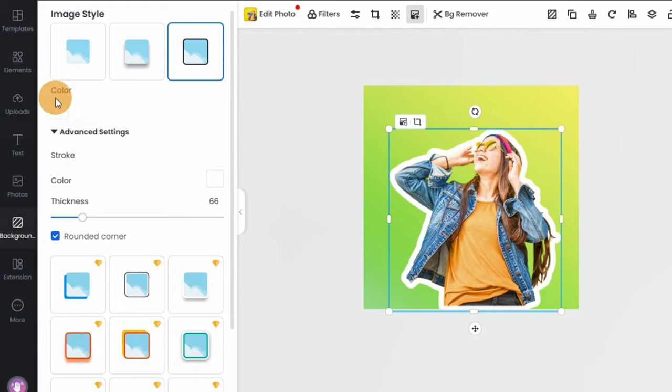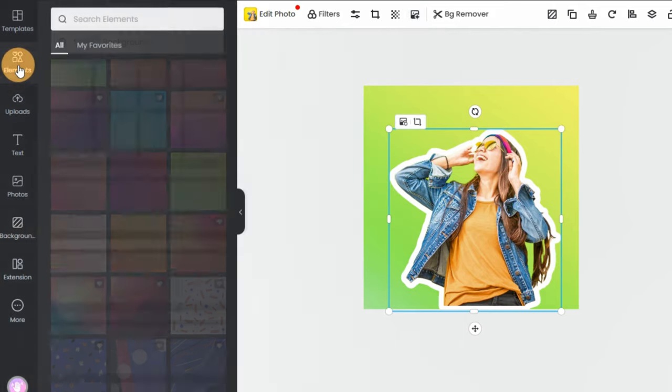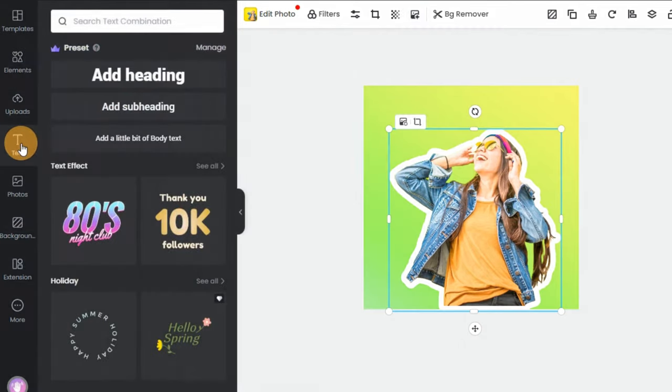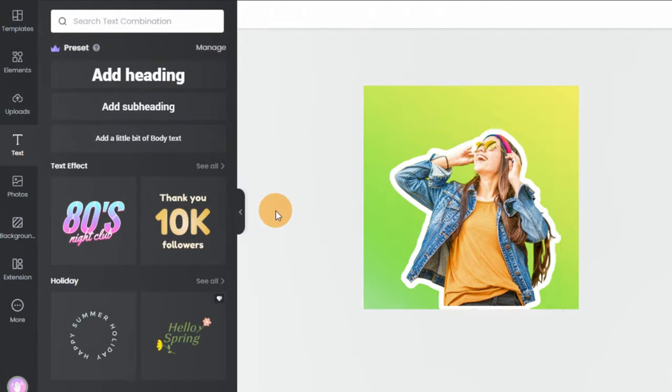Step 5: You can also combine other creative elements such as stickers and texts to decorate your design further.